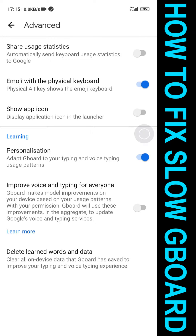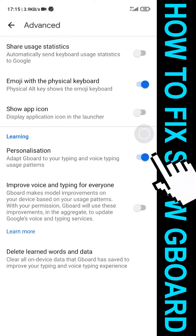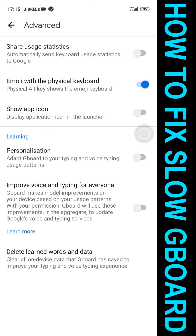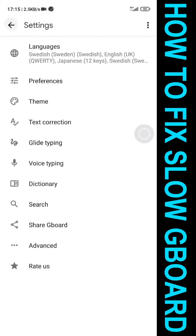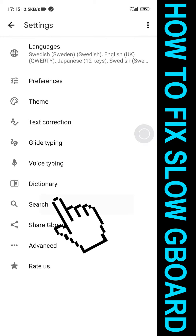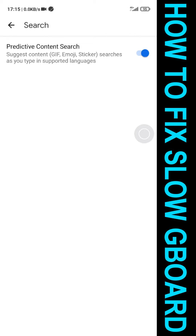Adapt Gboard to your typing and voice typing usage patterns — uncheck this. We can also uncheck some other stuff, like Predictive Content — suggest content on the input.